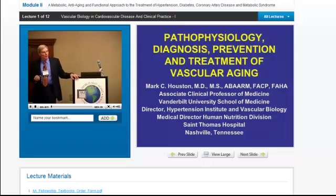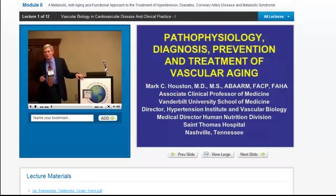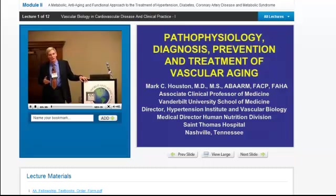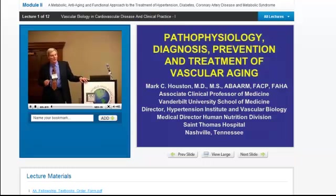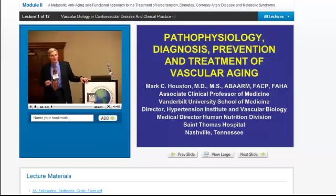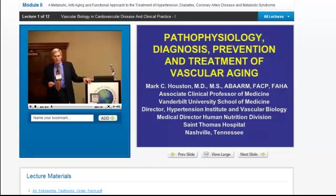We'll follow that with integrative hypertension therapy, then integrative dyslipidemia — in which there are a lot of great new concepts but also a lot of myths we have to dispel. We'll wind up with cardiovascular risk factors, which are expanded, noninvasive cardiovascular testing, and then finally some real practical discussion about metabolic cardiology. Then we'll put it all together with some case presentations.